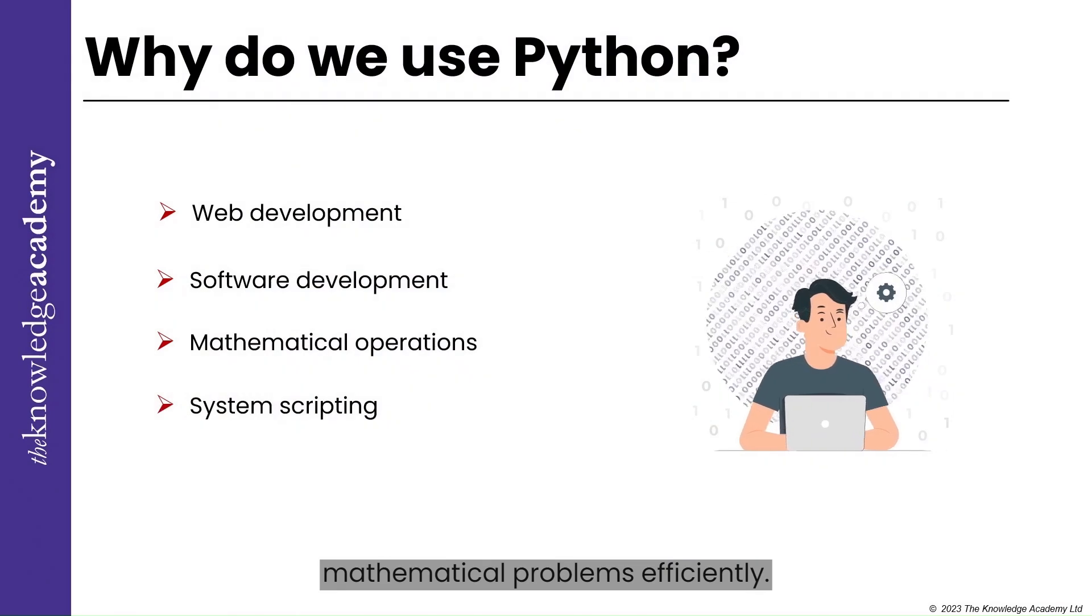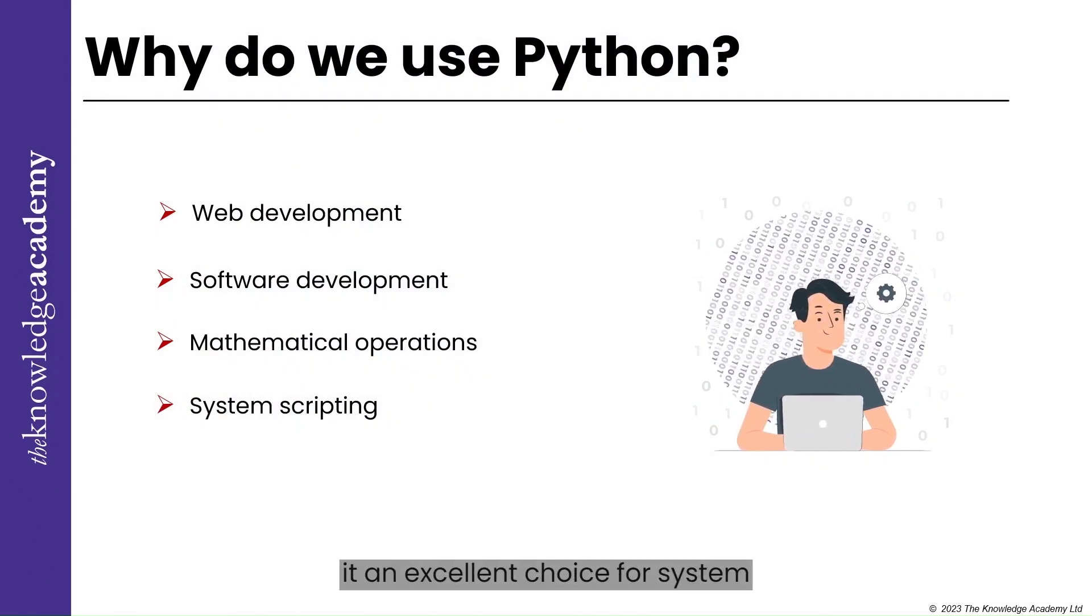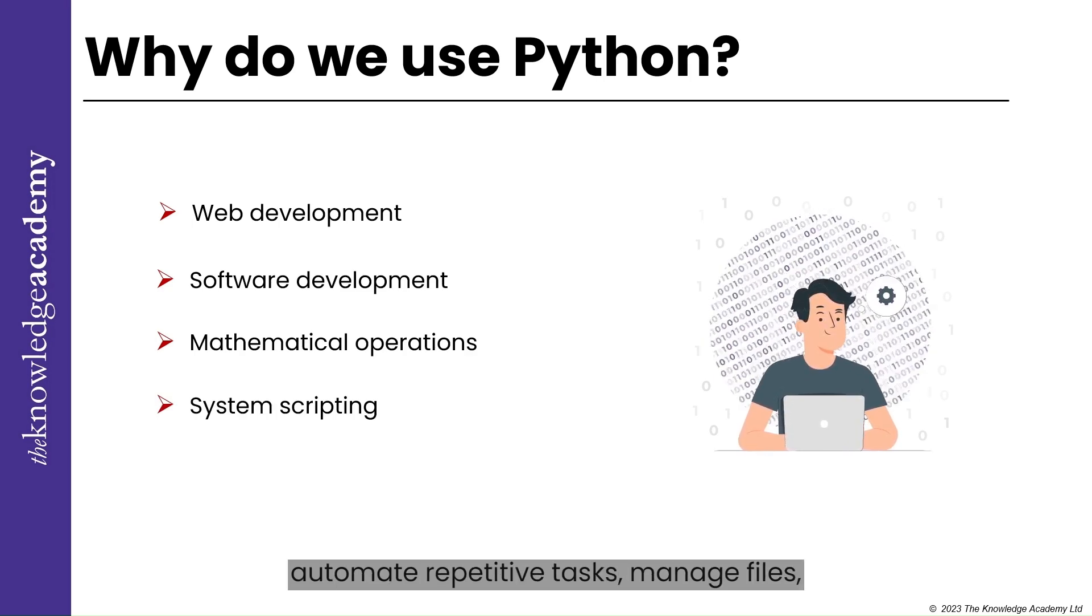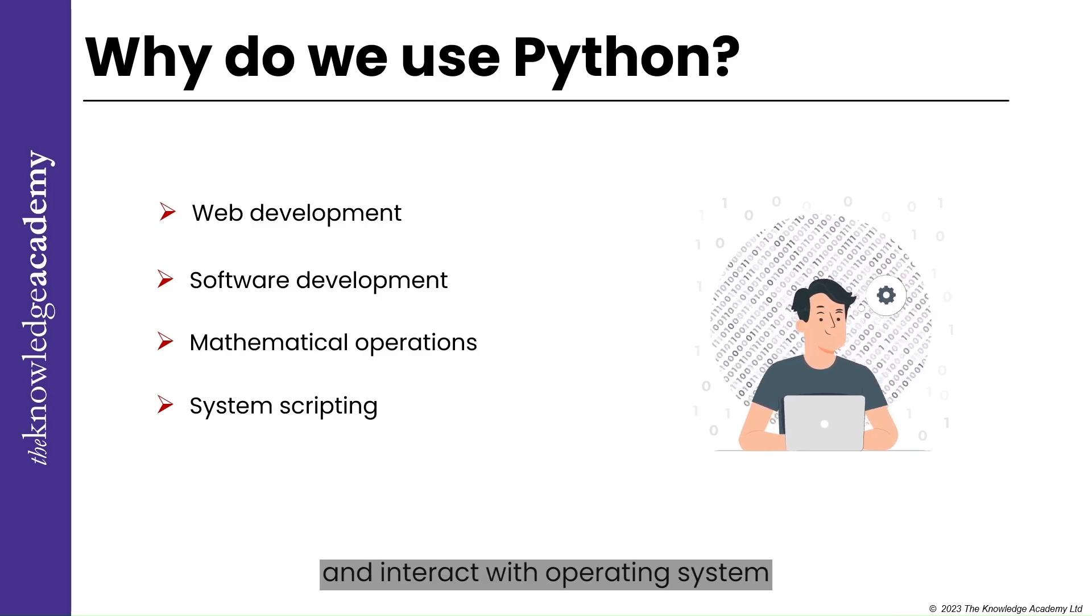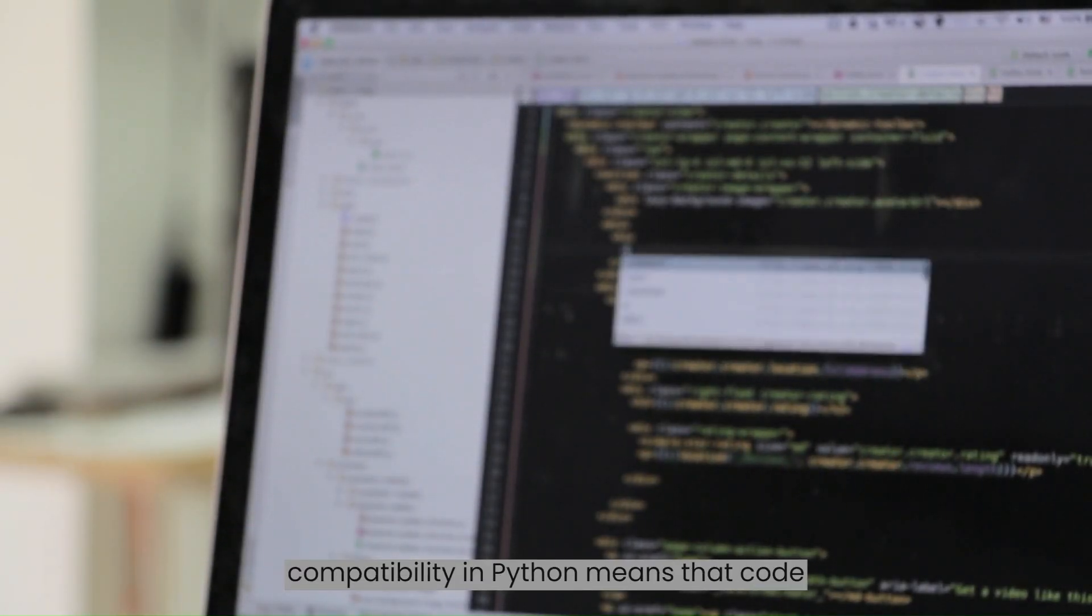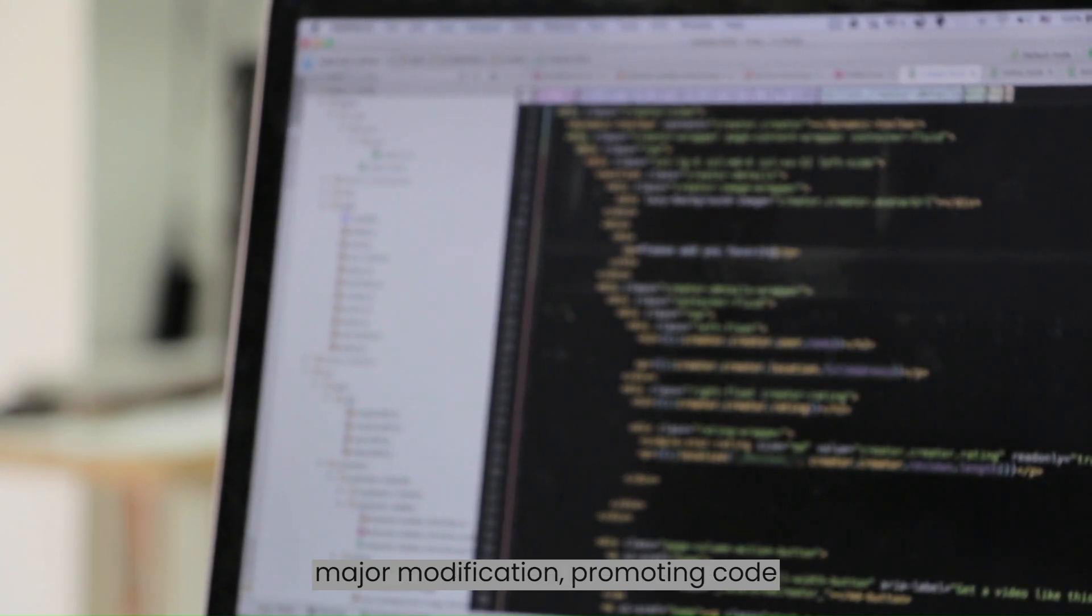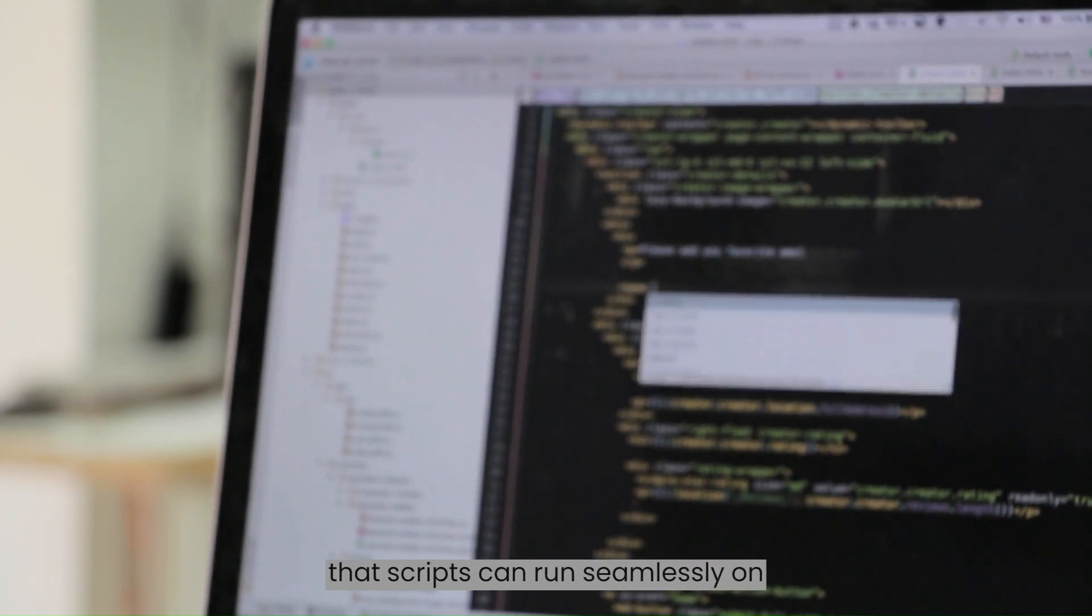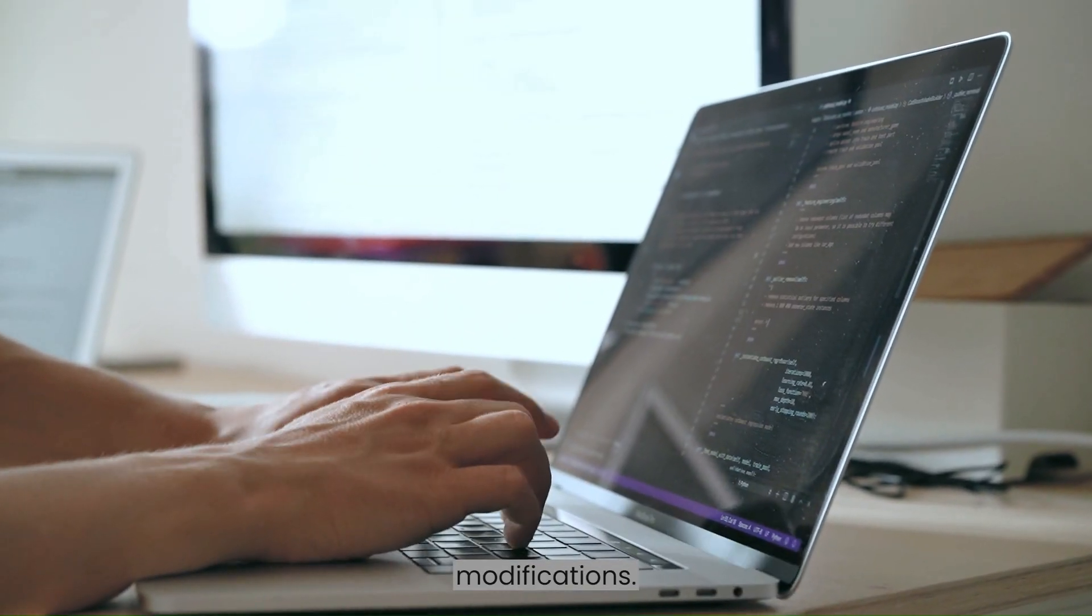For system scripting, Python's simplicity and readability make it an excellent choice for system scripting tasks. It can be used to automate repetitive tasks, manage files and directories, manipulate system settings, and interact with operating system functionalities. Cross-platform compatibility in Python means that code or applications written in Python can run on various operating systems without major modification, promoting code usability and wider development, ensuring that scripts can run seamlessly on different operating systems.